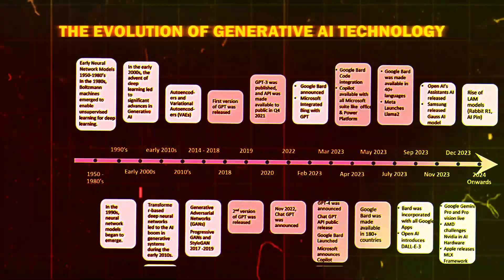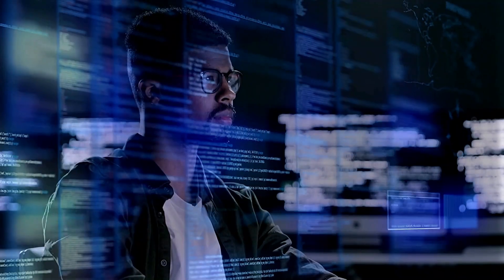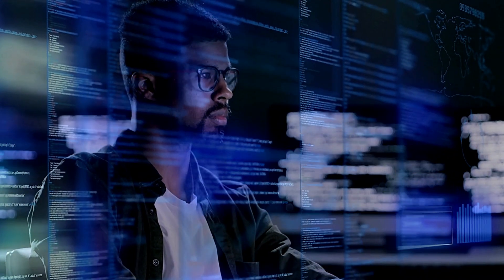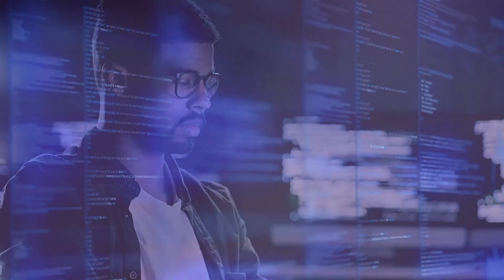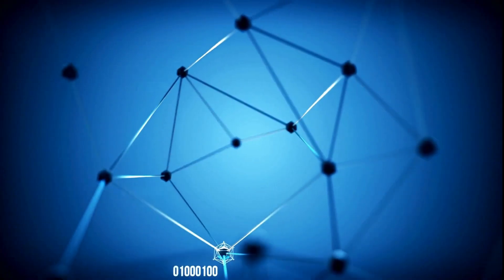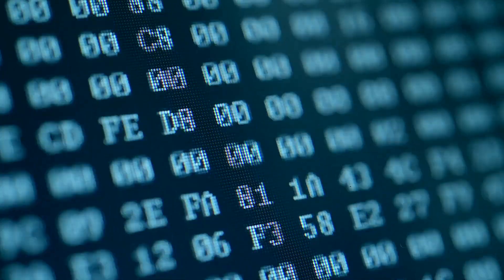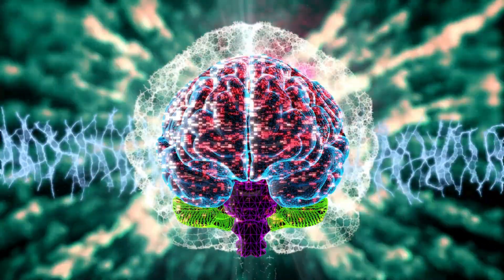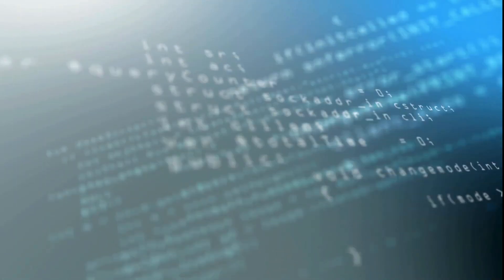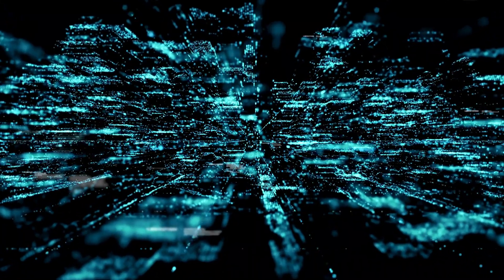The Evolution of Generative AI Technology. The journey of Generative AI technology is marked by significant advancements in computer science. At the heart of this evolution are neural networks, which are computing systems loosely modeled after the biological neural networks found in animal brains. These networks are trained using vast amounts of data and are an integral part of deep learning processes.